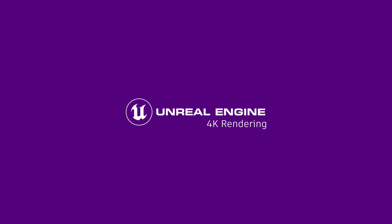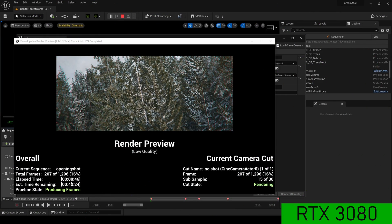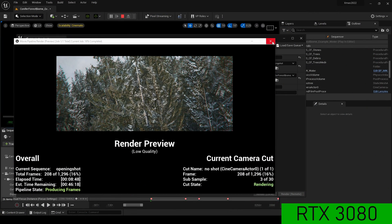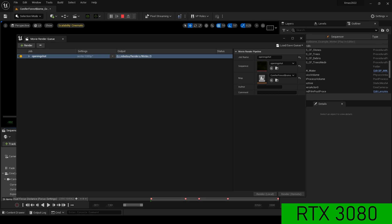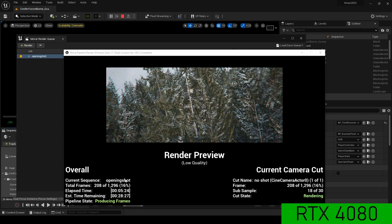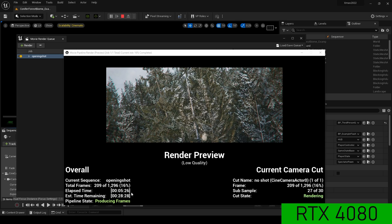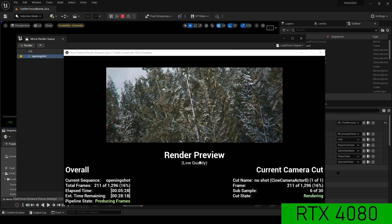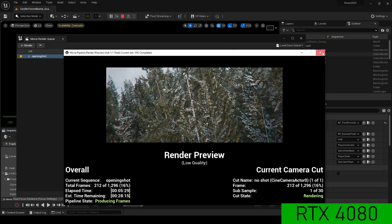For my Unreal rendering test at 4K, I found that for 208 frames with the 3080, it took around eight minutes. And for the same amount of frames, around five minutes with the 4080. Which is a great improvement.